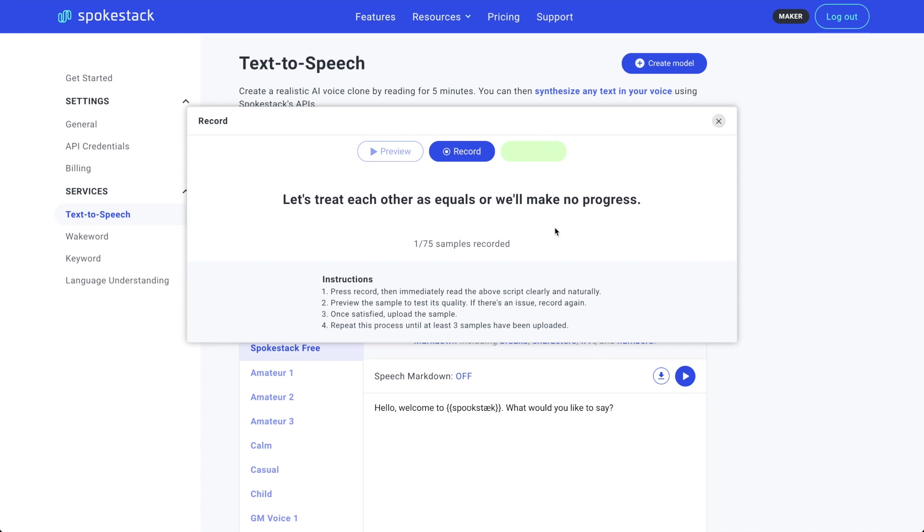All right, let's do another one. Read the line, then record. Let's treat each other as equals or we'll make no progress. Let's all treat each other as equals or we won't make progress.